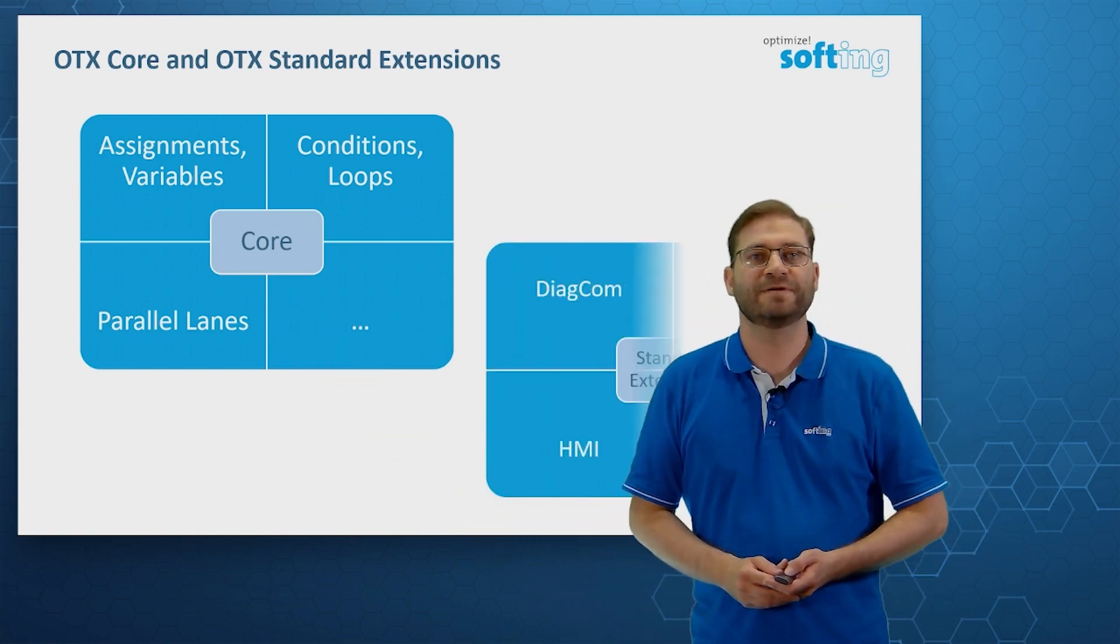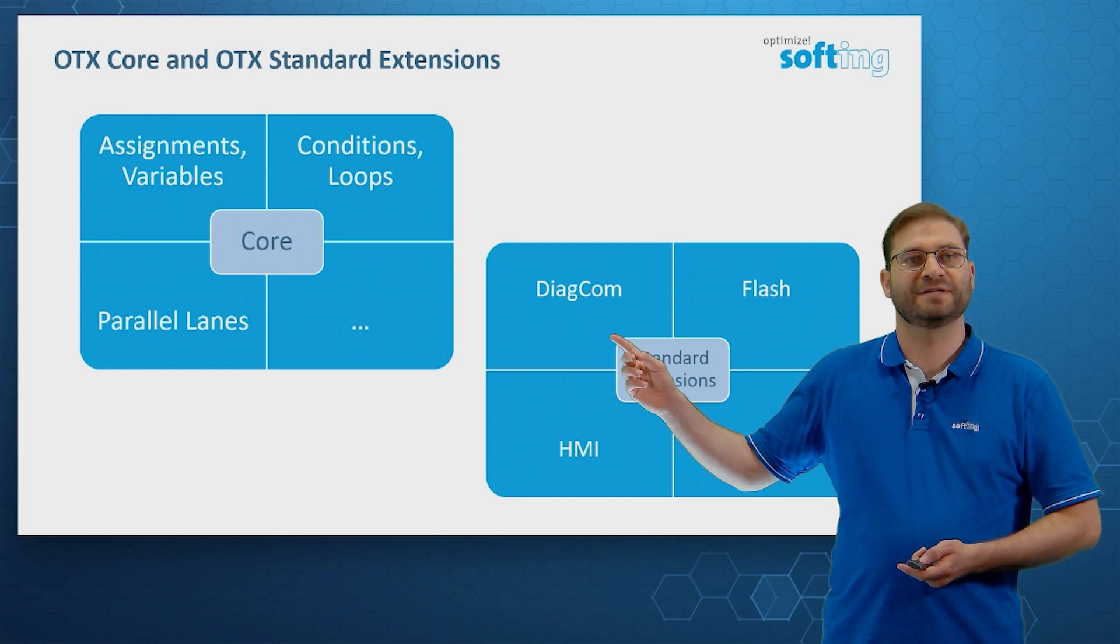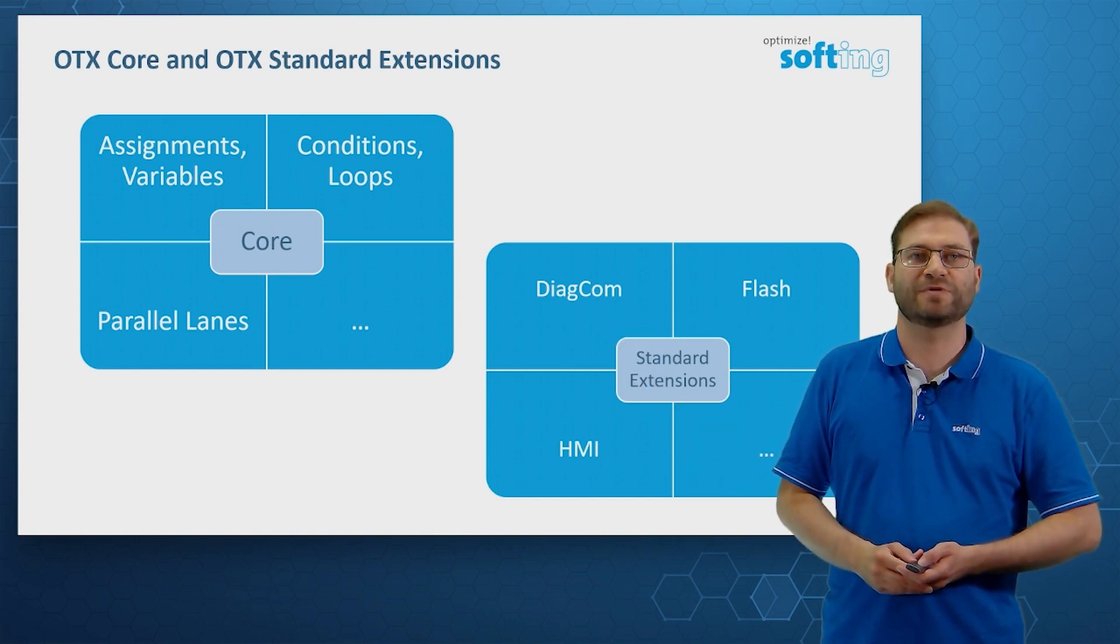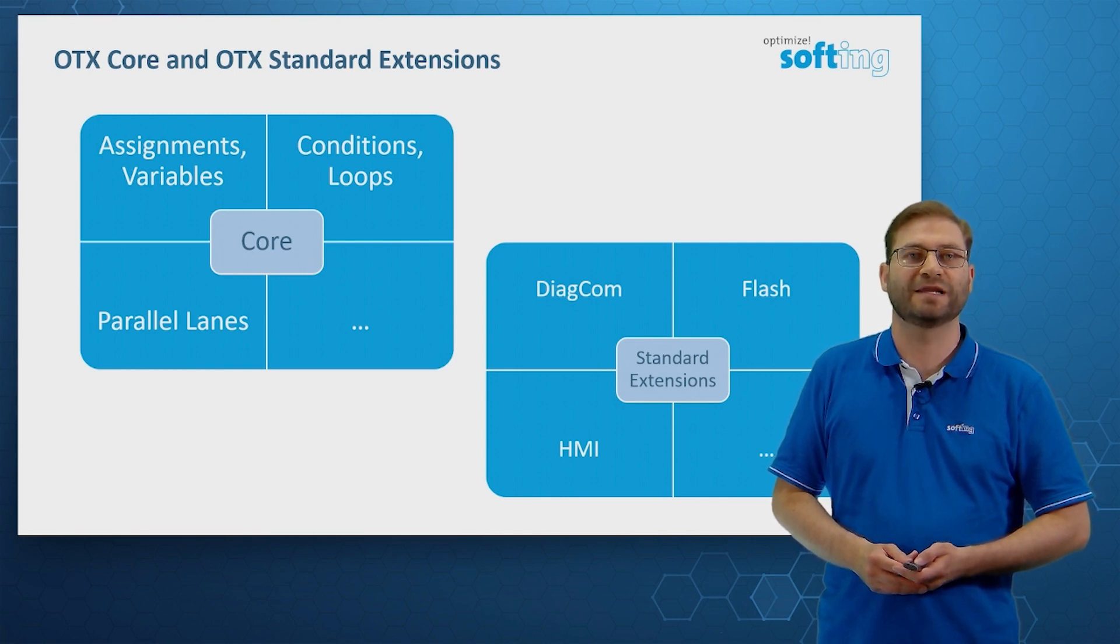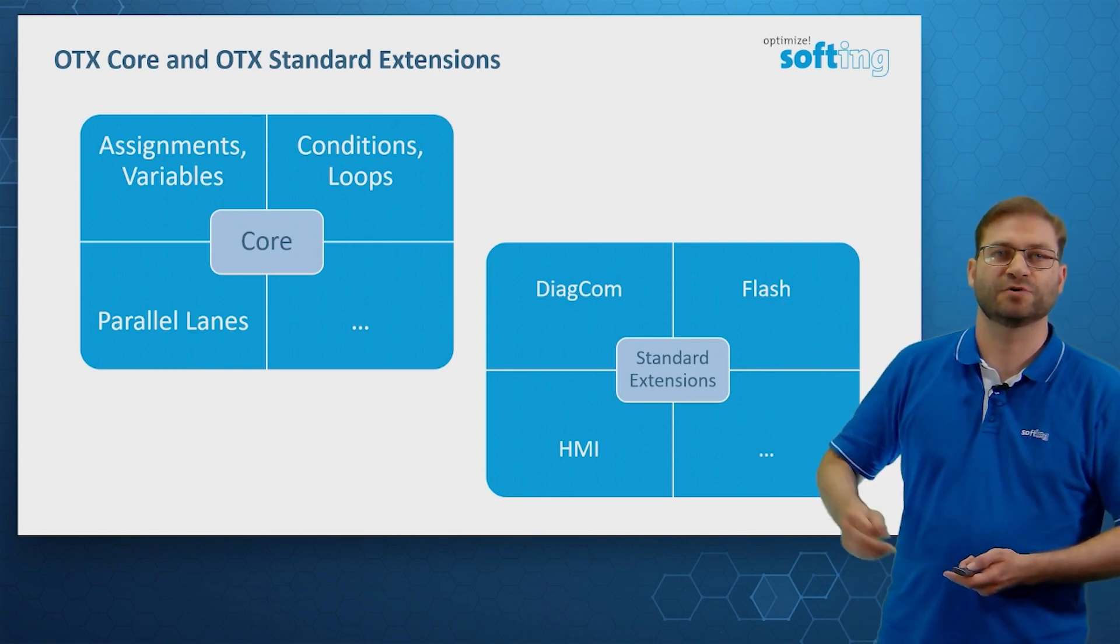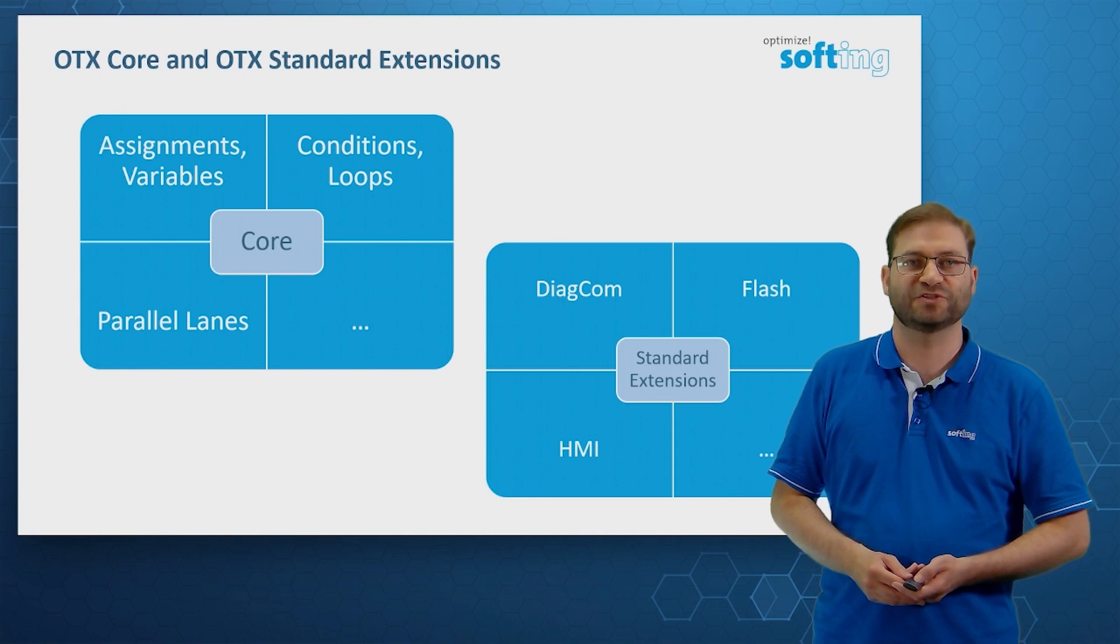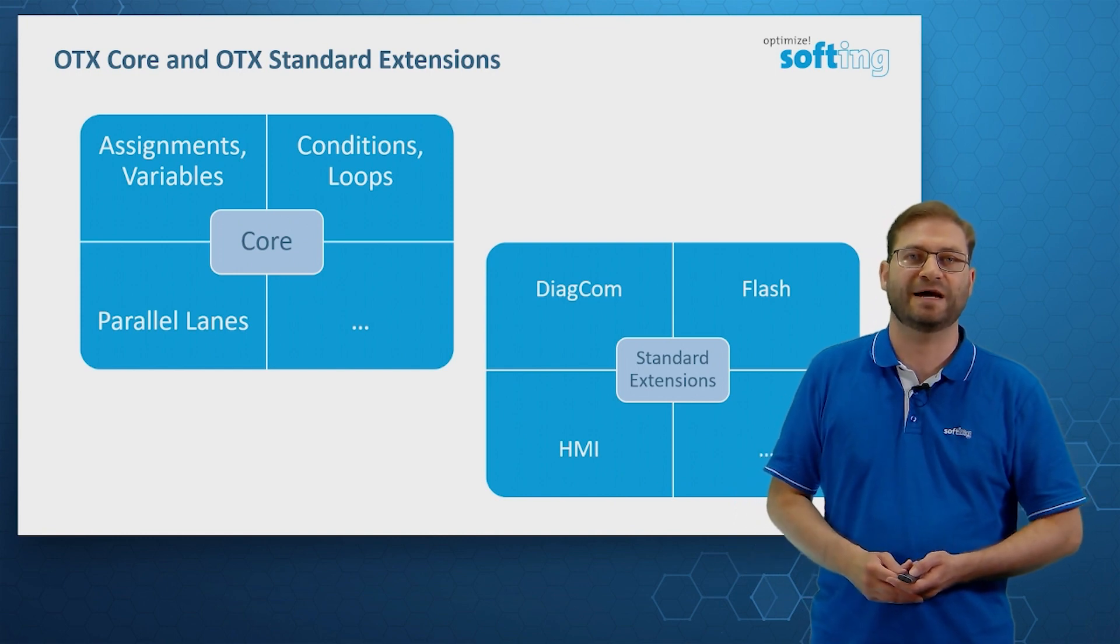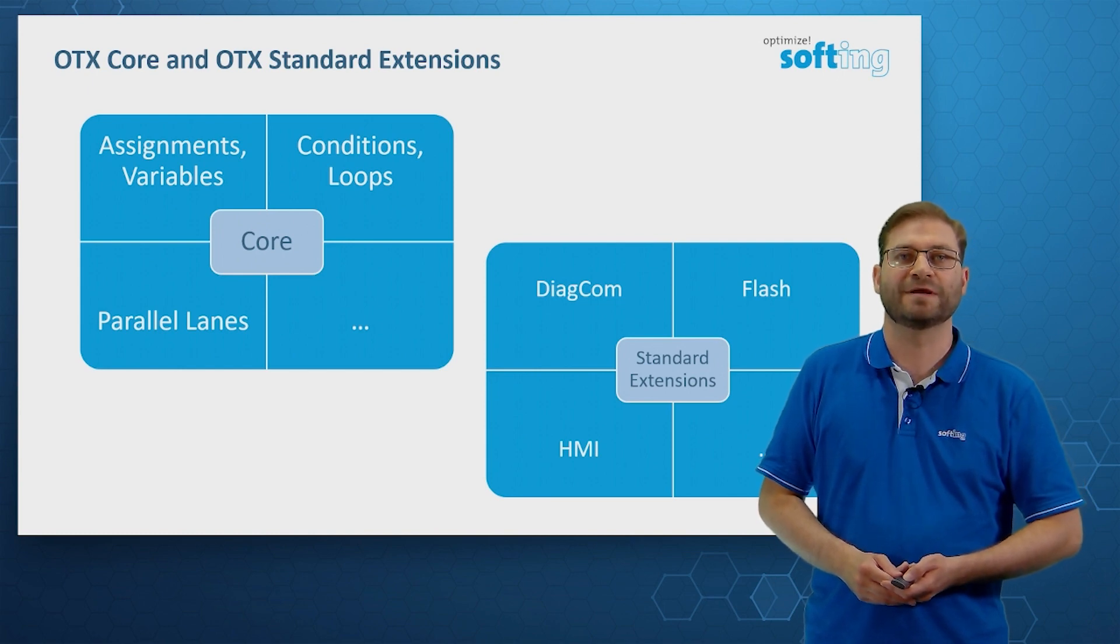The other group is called OTX standard extensions. One example for the extensions is diagnostic communication. With this extension, we can create a communication channel to an electronic control unit. Or we can get the full list of all available communication channels. The Flash extension gives us OTX elements that allow us to create a Flash job, Flash session or to read out the list of all valid Flash sessions. The extension HMI provides a set of predefined dialogs that help us to create a user interface. Of course, there are many more elements.